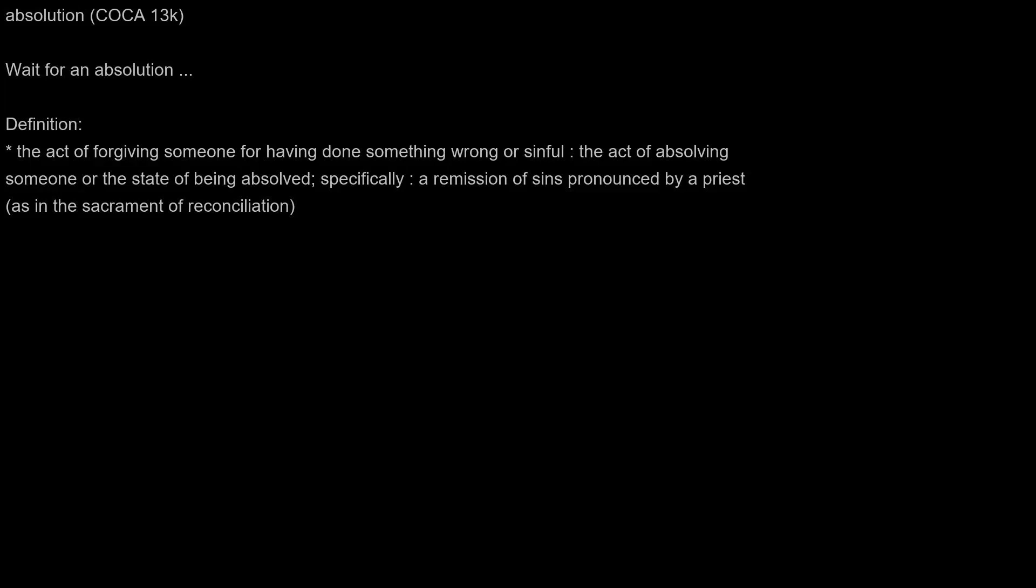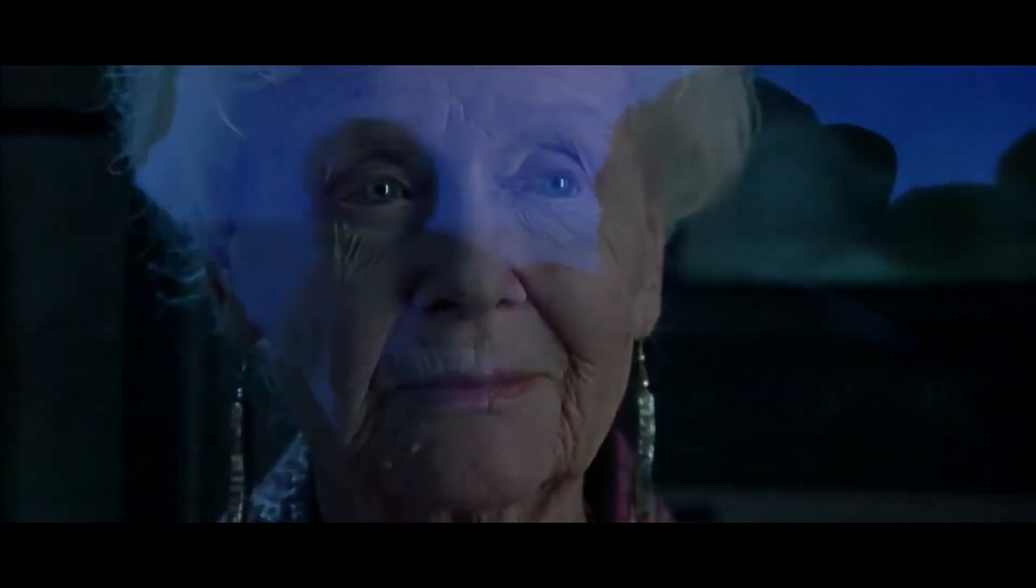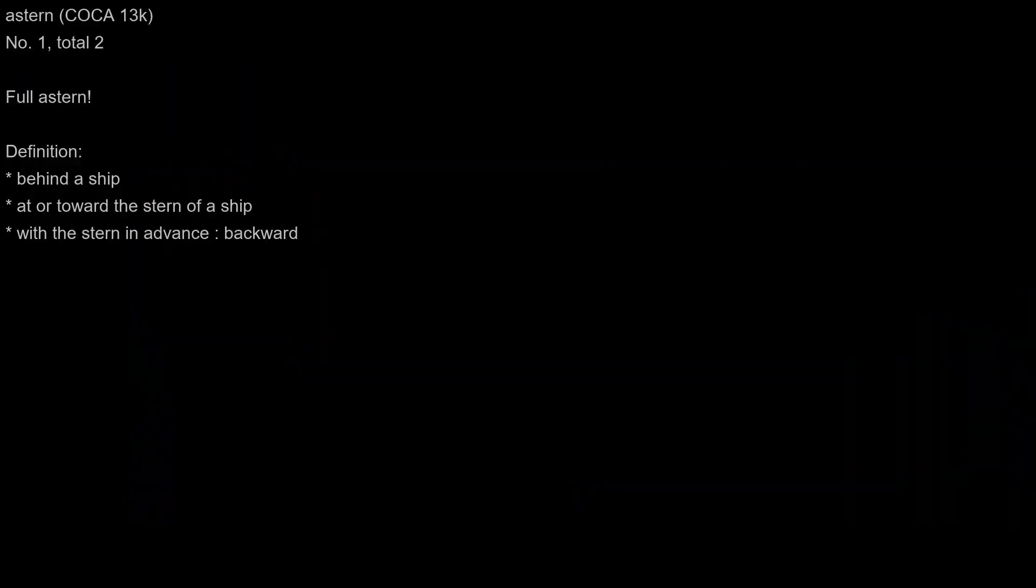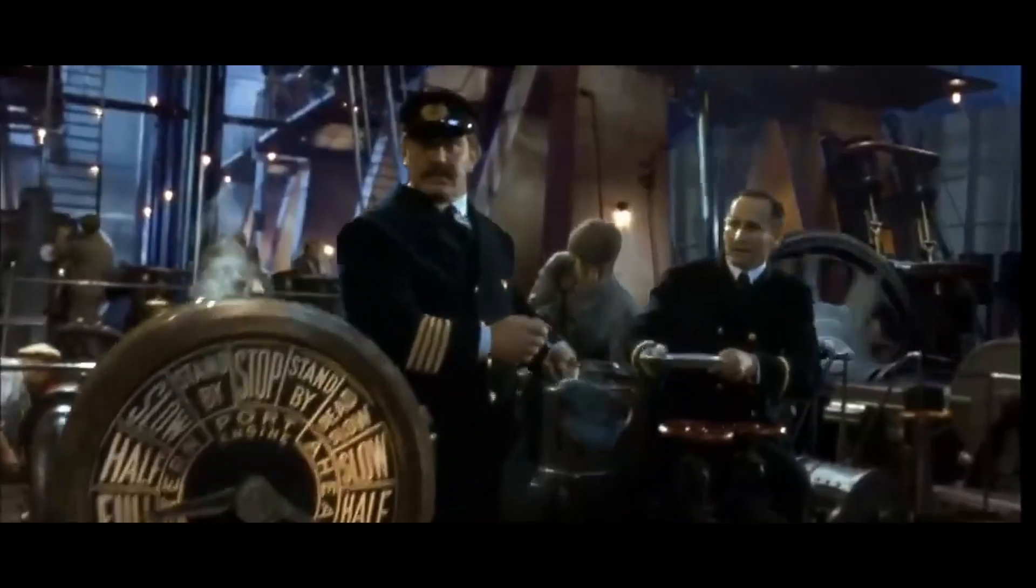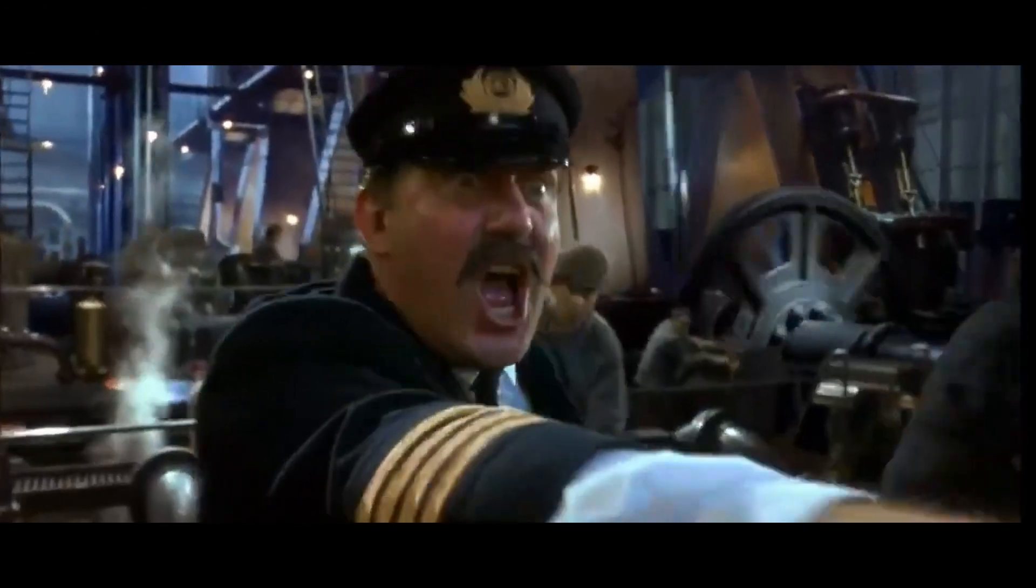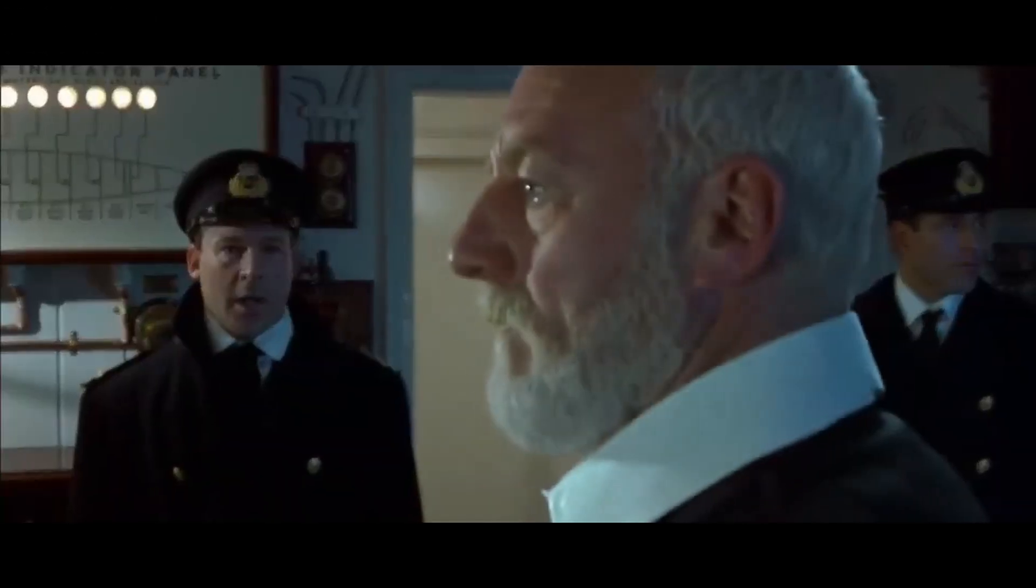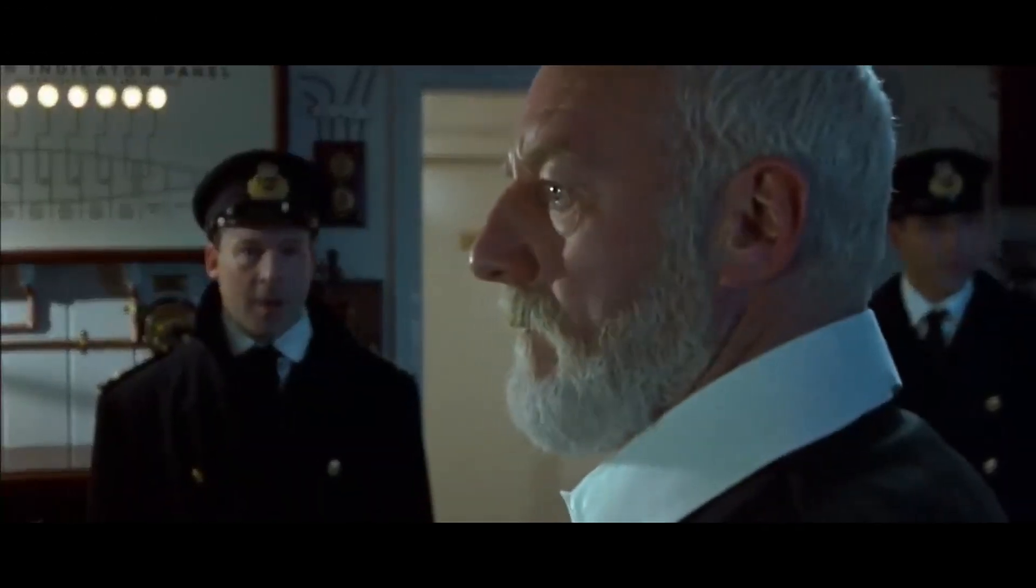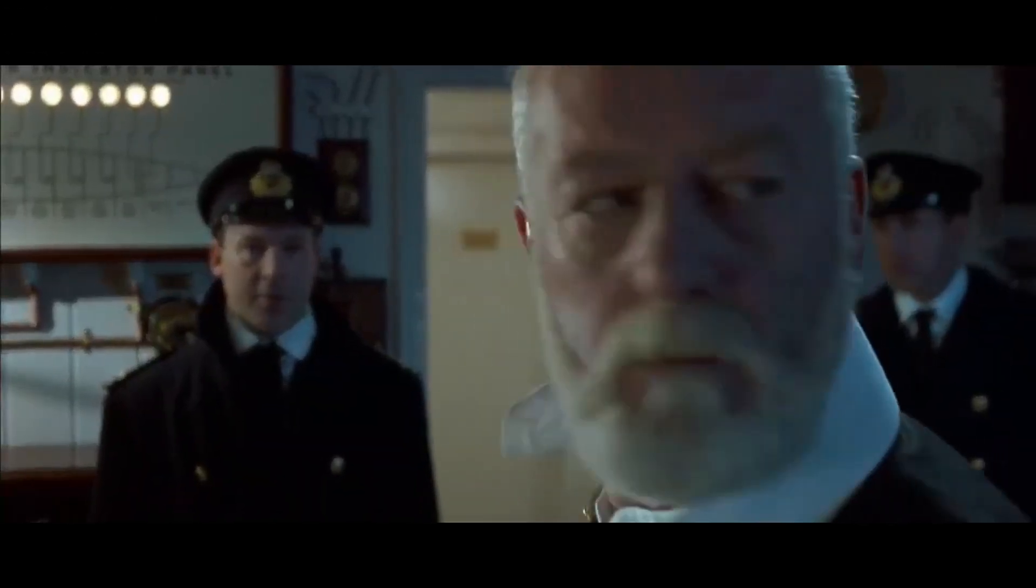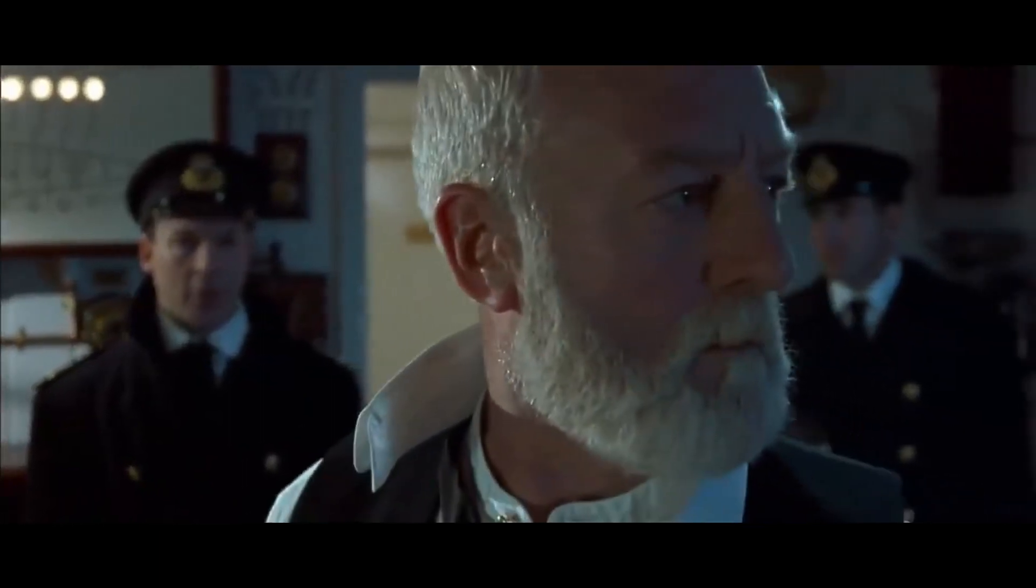Absolution: Wait for an absolution. Astern: Full astern. I put her hard to starboard and ran the engines full astern, but it was too close. I tried to...